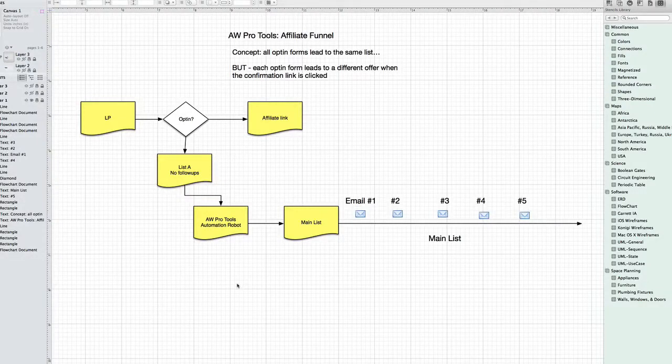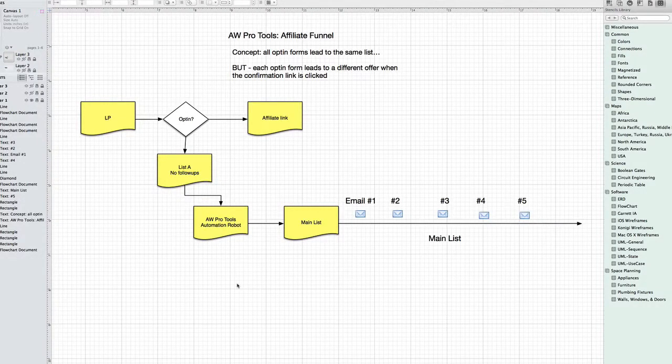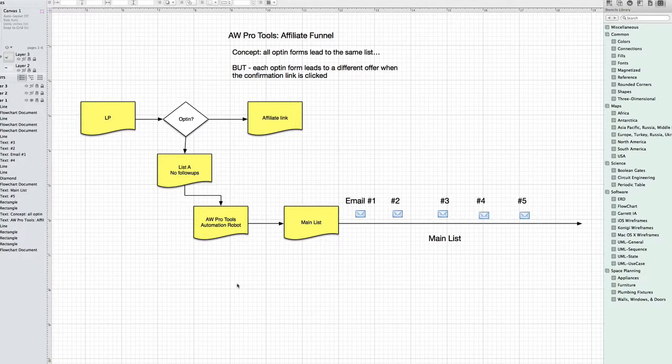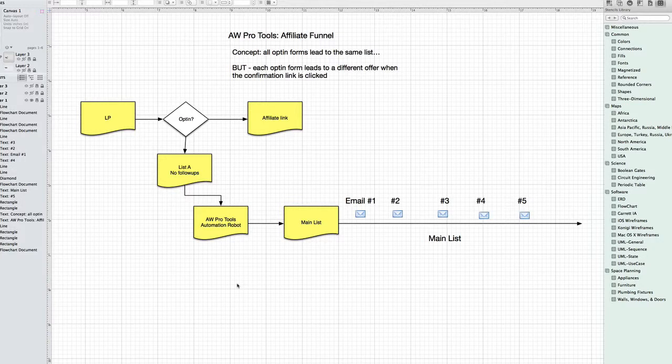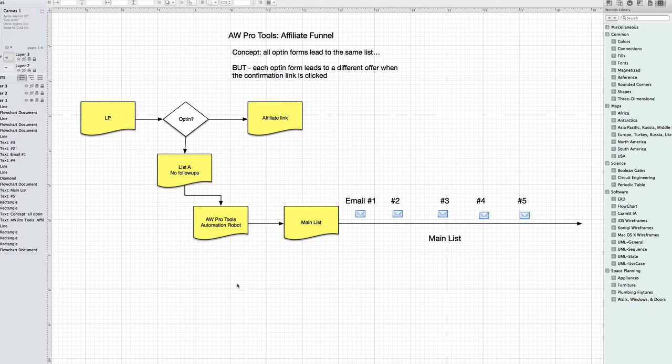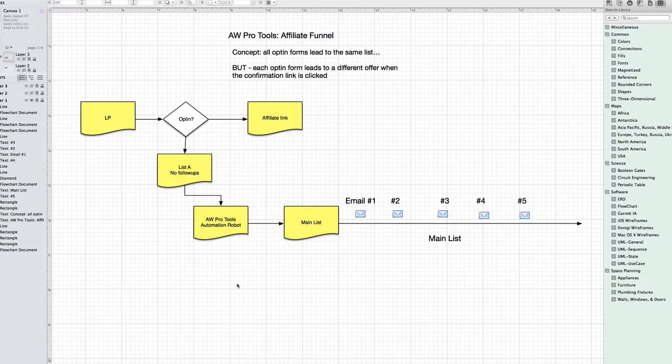Hey, this is Jack Bourne, founder of AWProtools, and this is a case study of someone who asked me how do I set up my funnels using AWProtools so that I can be promoting multiple different affiliate products.